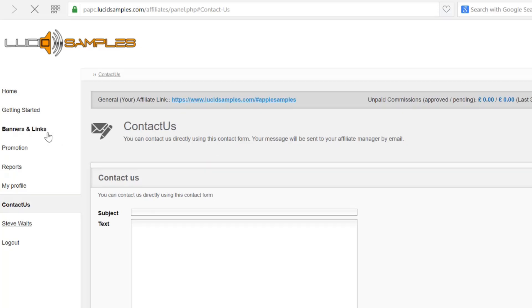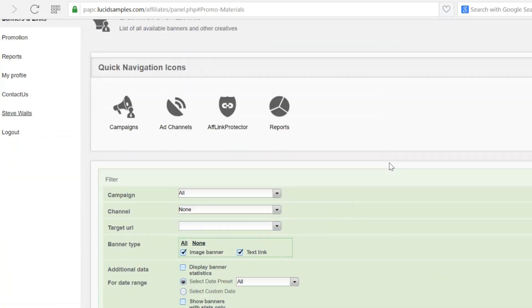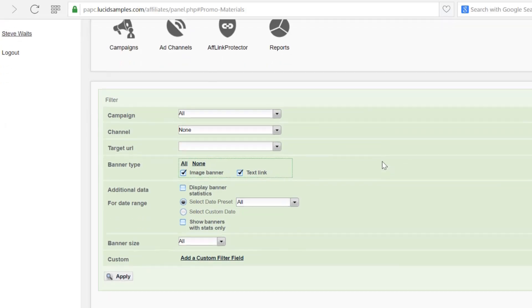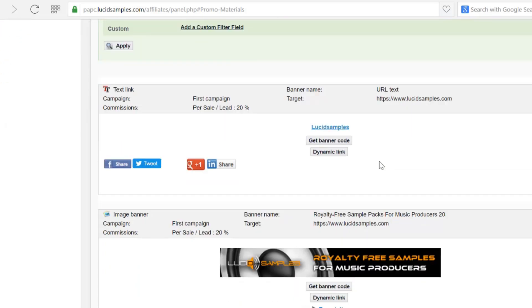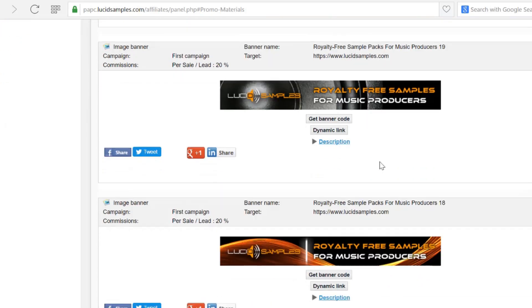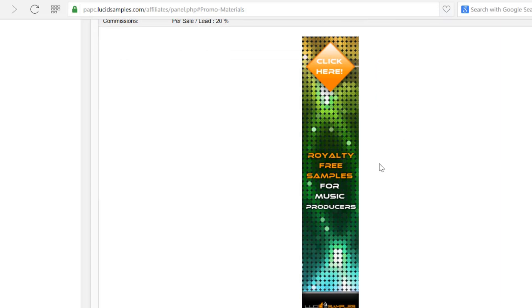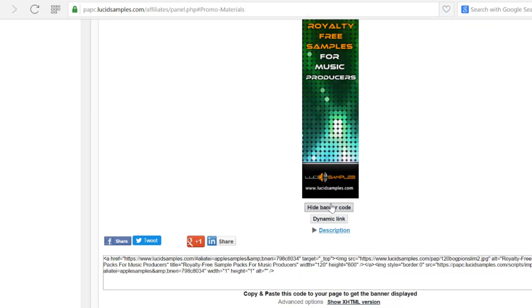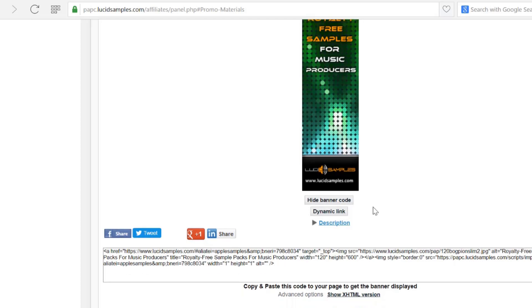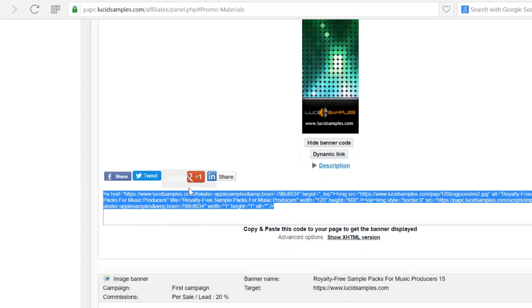Now I will go back to the banners and links section. While scrolling the page you will see all the banners and links ready to use. I will choose this one. Now I click get the banner code. Copy the code and open the backend of my demo blog.